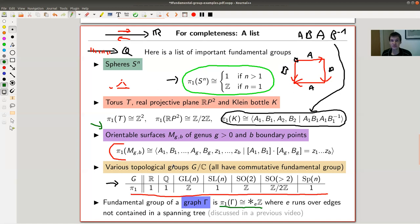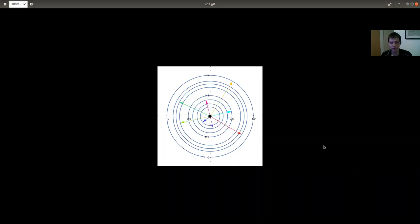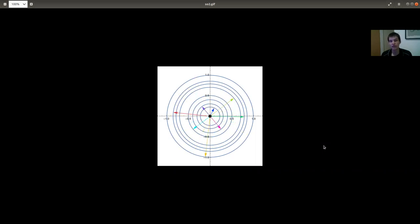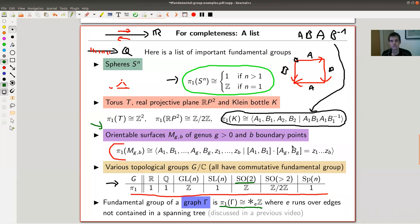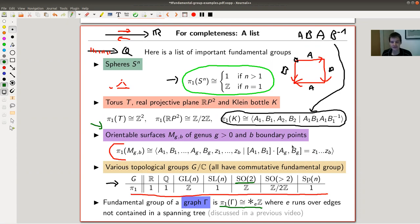Let me show the animation of SO(2). It's really just a rotation matrix — you can think of a vector and how an element of the group acts on it by rotating. The only thing that matters is the angle, so you can identify SO(2) with the circle. SO(3) is one of the fundamental players in many parts of mathematics. This continuous rotation behaves nicely with respect to the topology, making it a topological group.